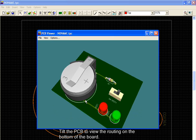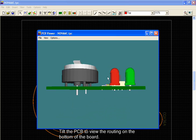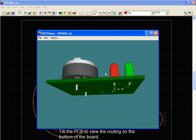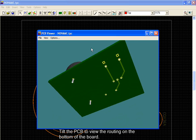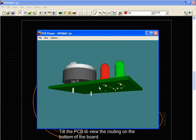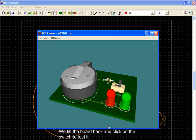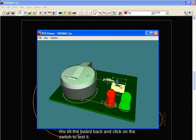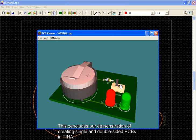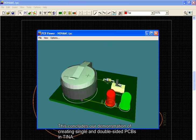Tilt the PCB to view the routing on the bottom of the board. We tilt the board back and click on the switch to test it. This concludes our demonstration of creating single and double-sided PCBs in TINA.